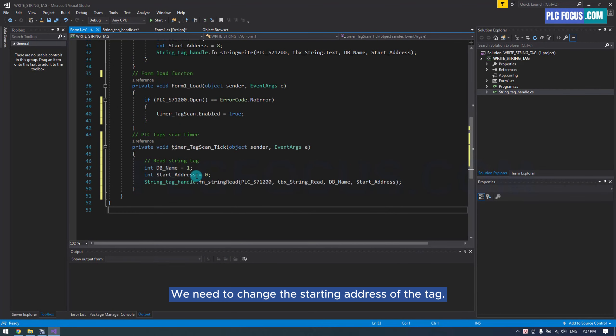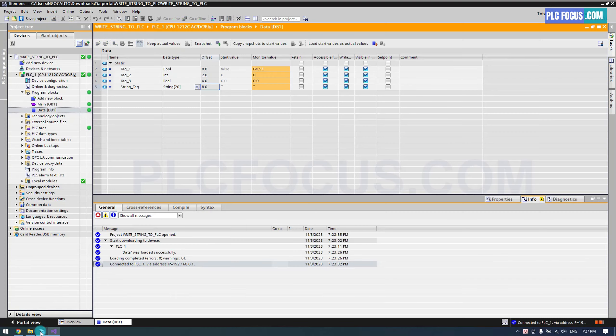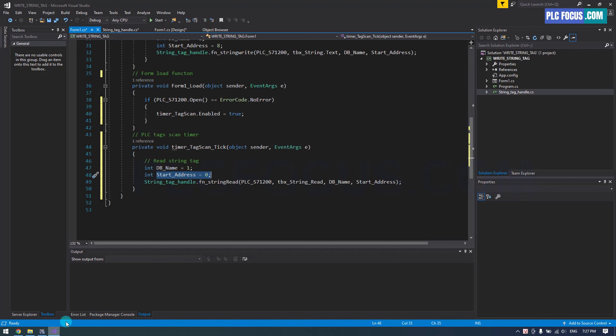We need to change the starting address of the tag. Here, the address of the tag is 8, so I will change it to 8.